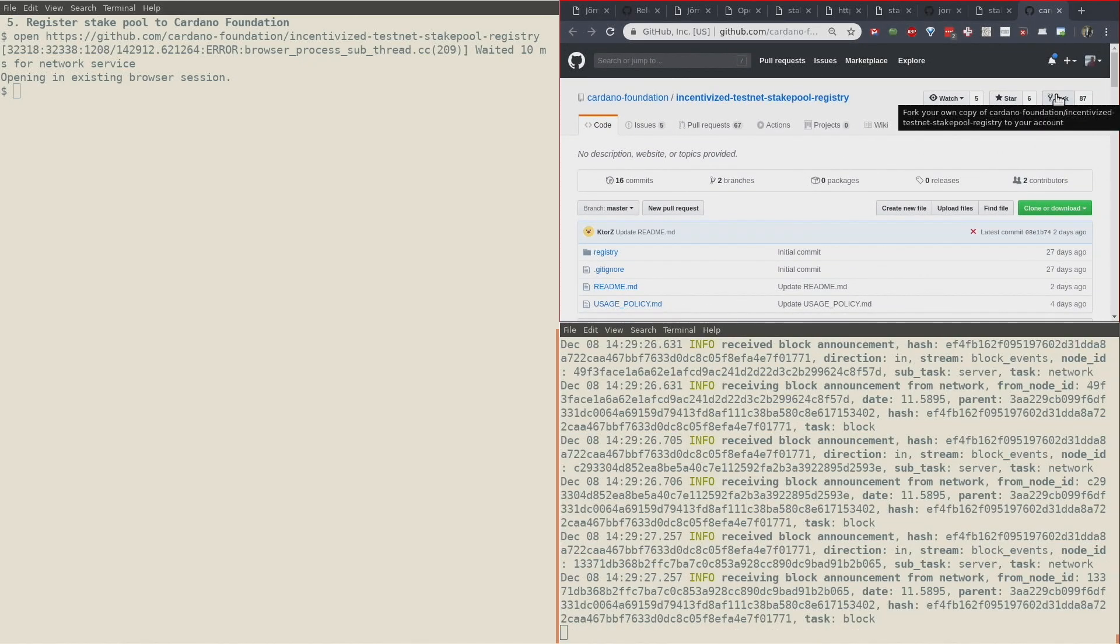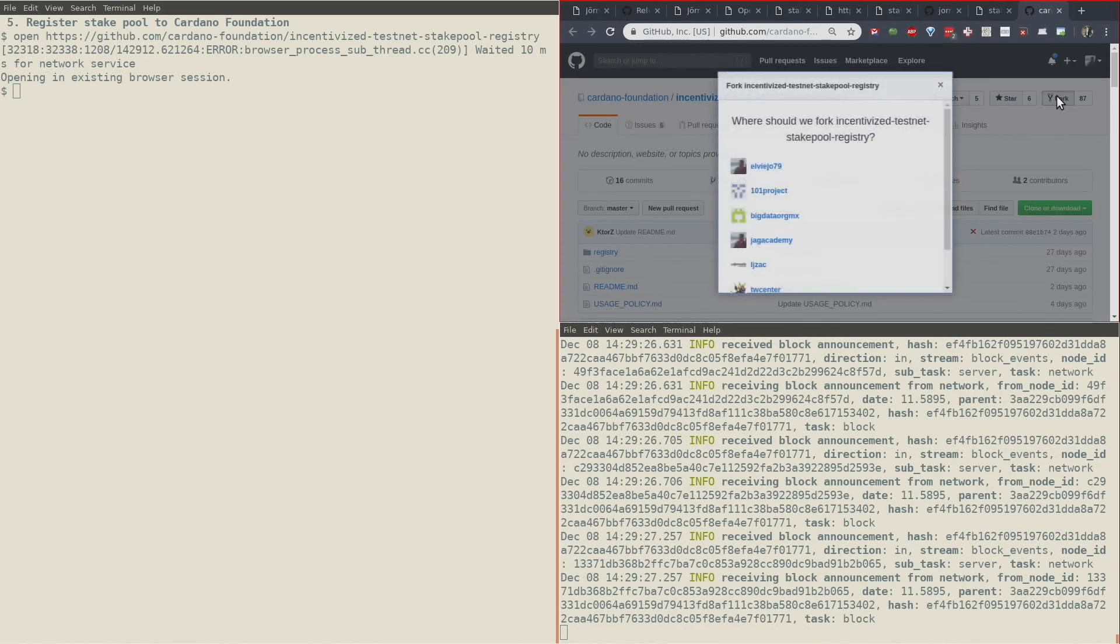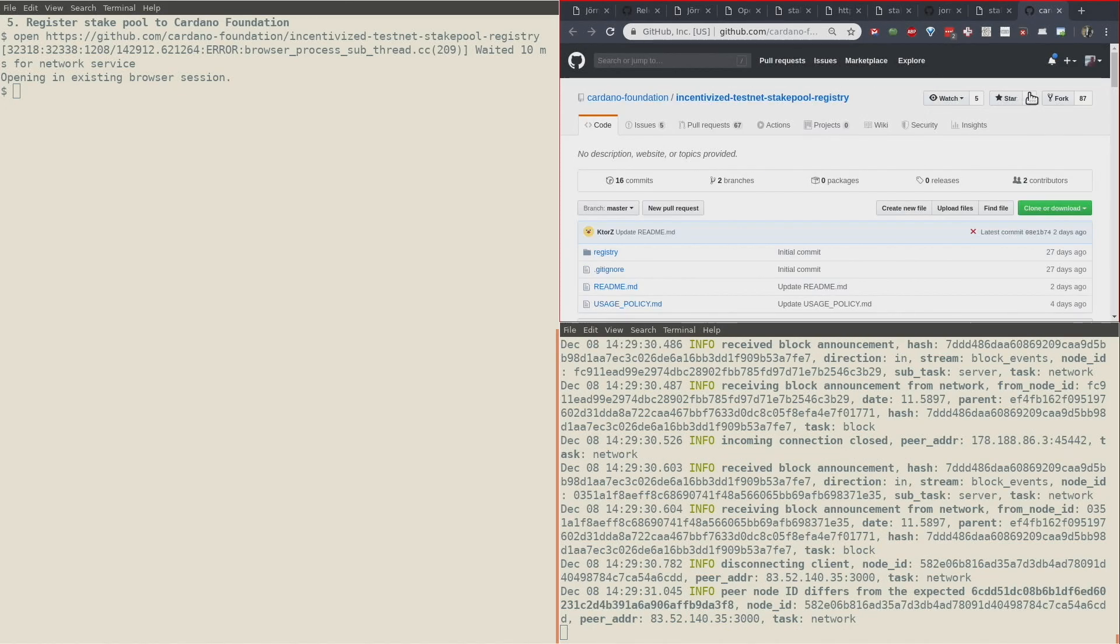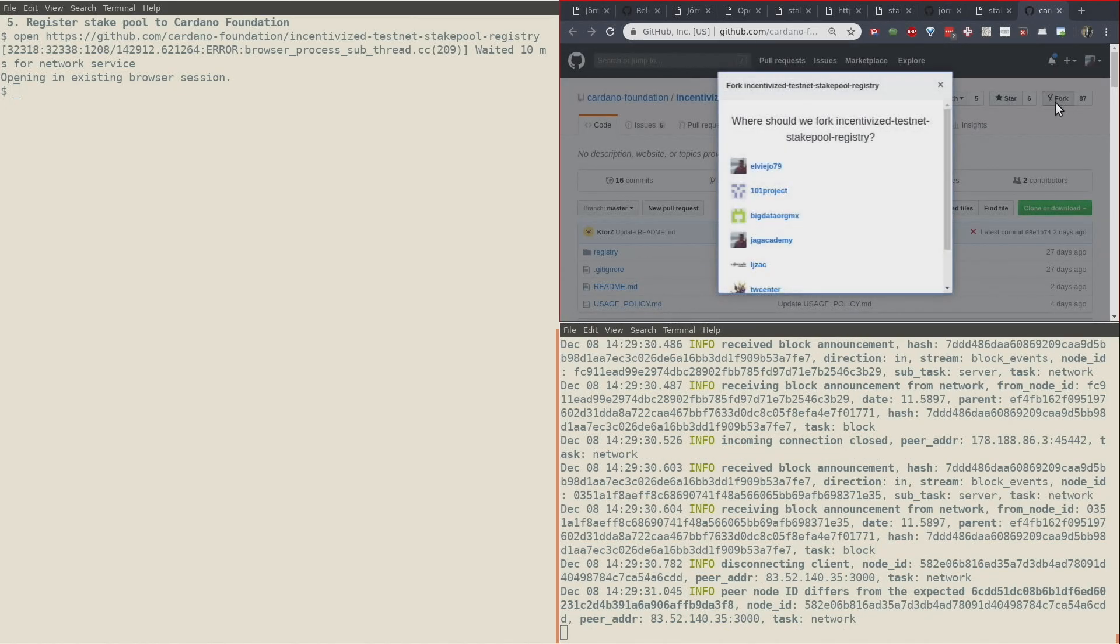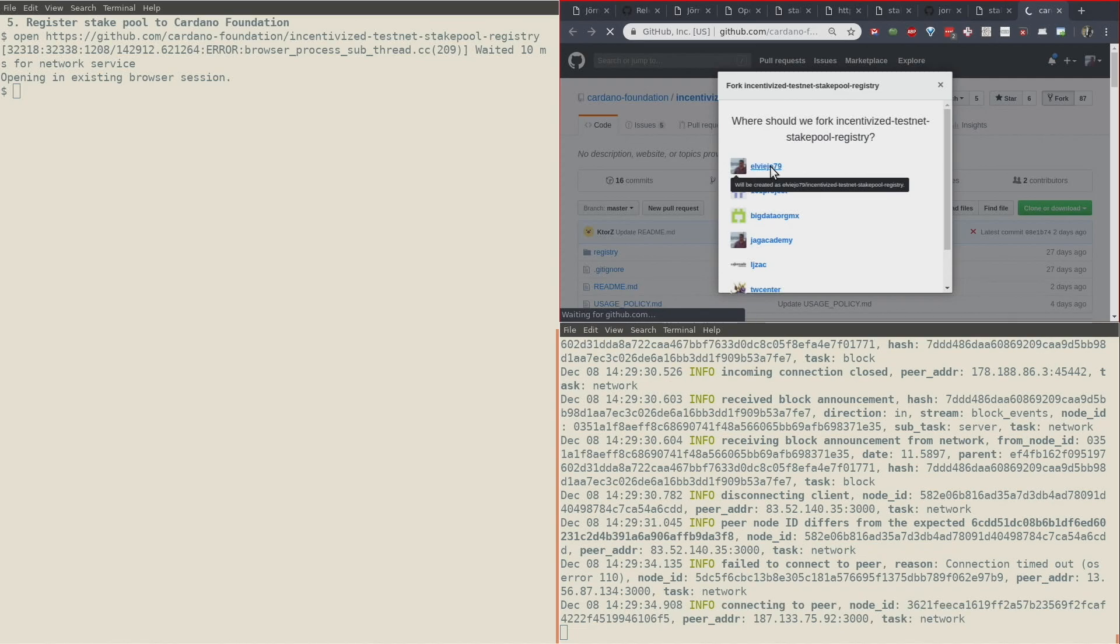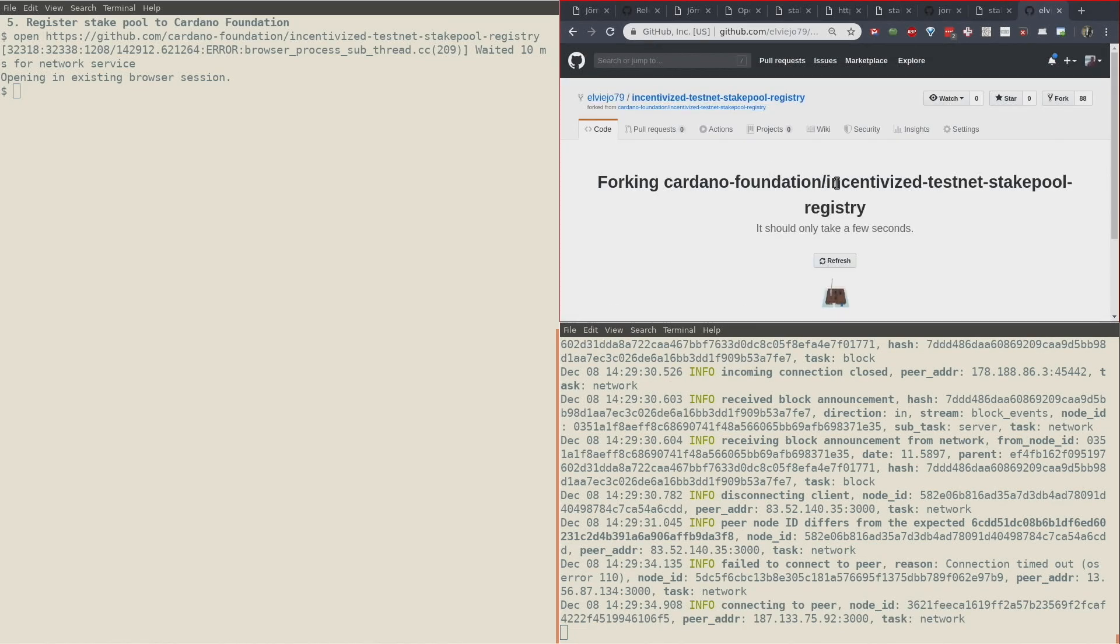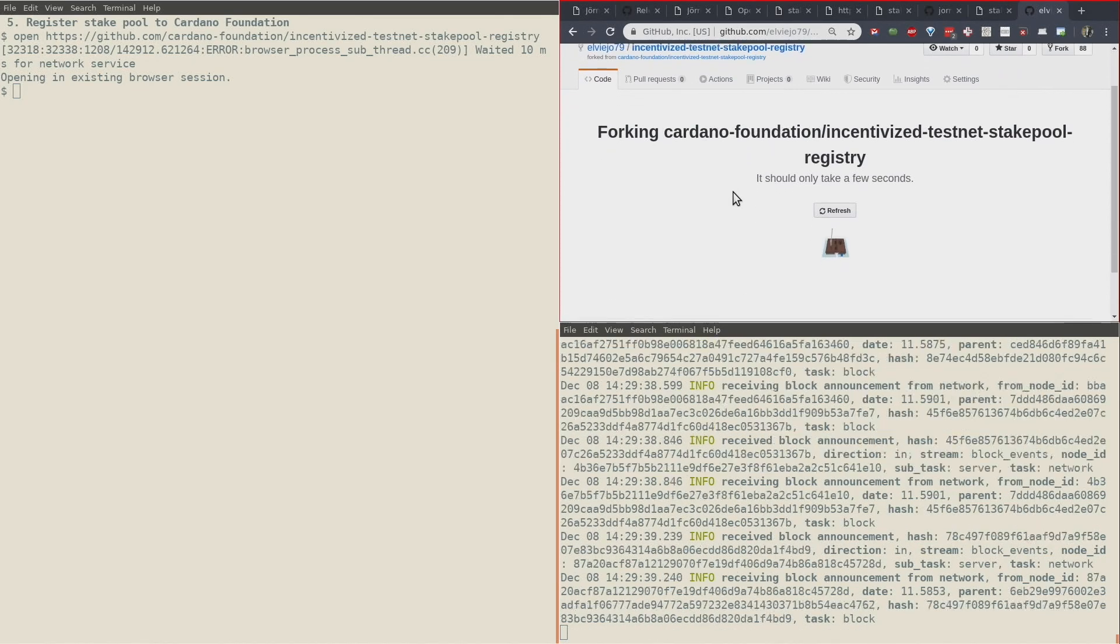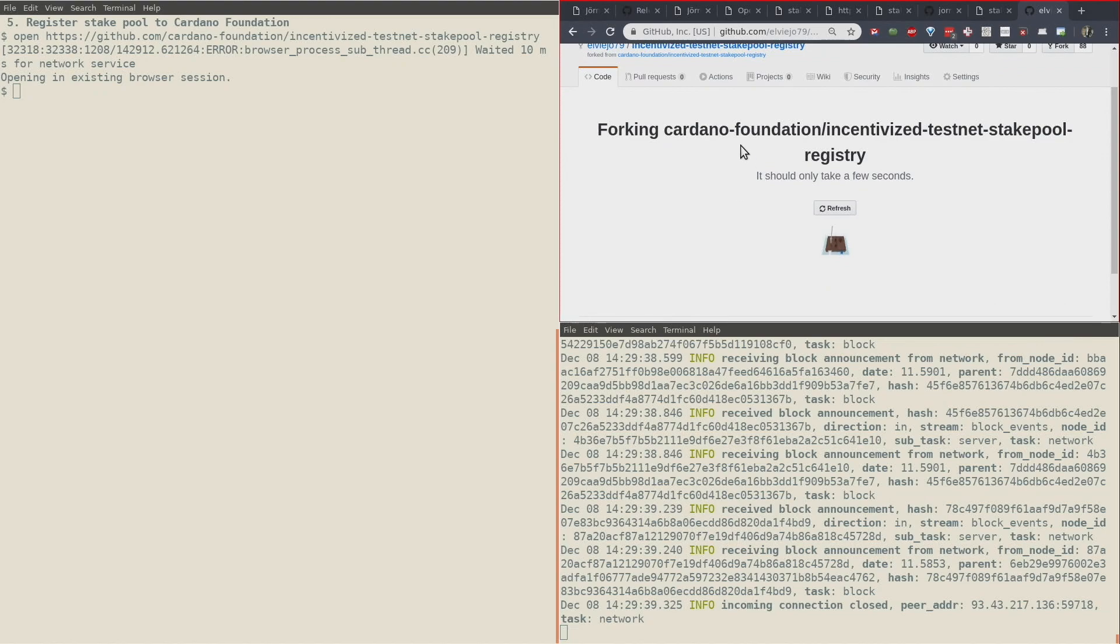The process involves us creating a fork of this repository like this. You fork here, select your username, and then it starts to fork.